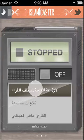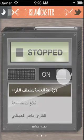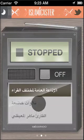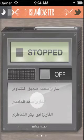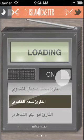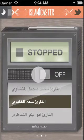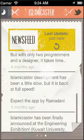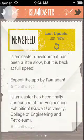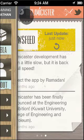In the next view, we're going to see the radio. The radio is based on an internet stream of many Qurra. Simply selecting one of the channels will turn the radio on.